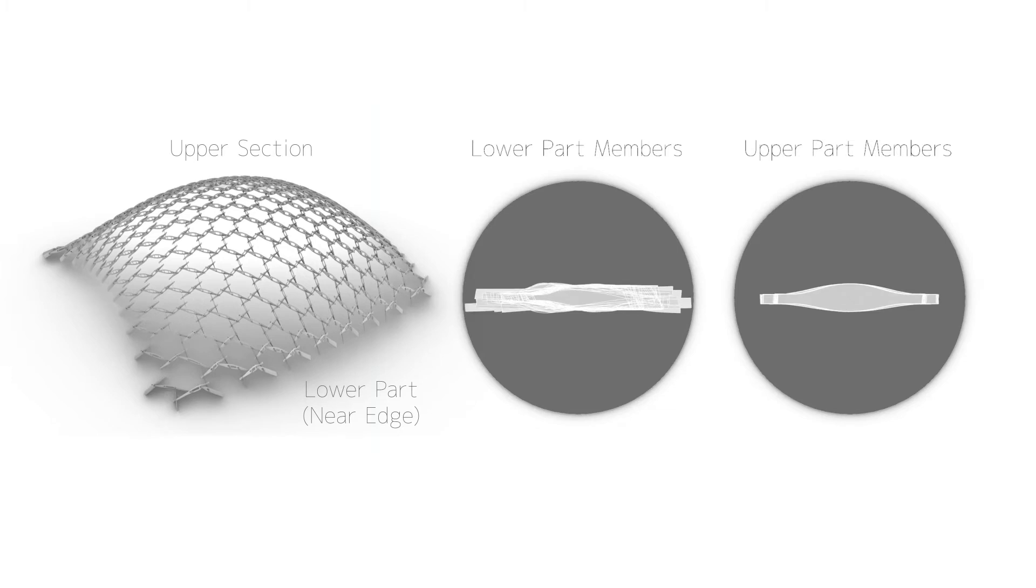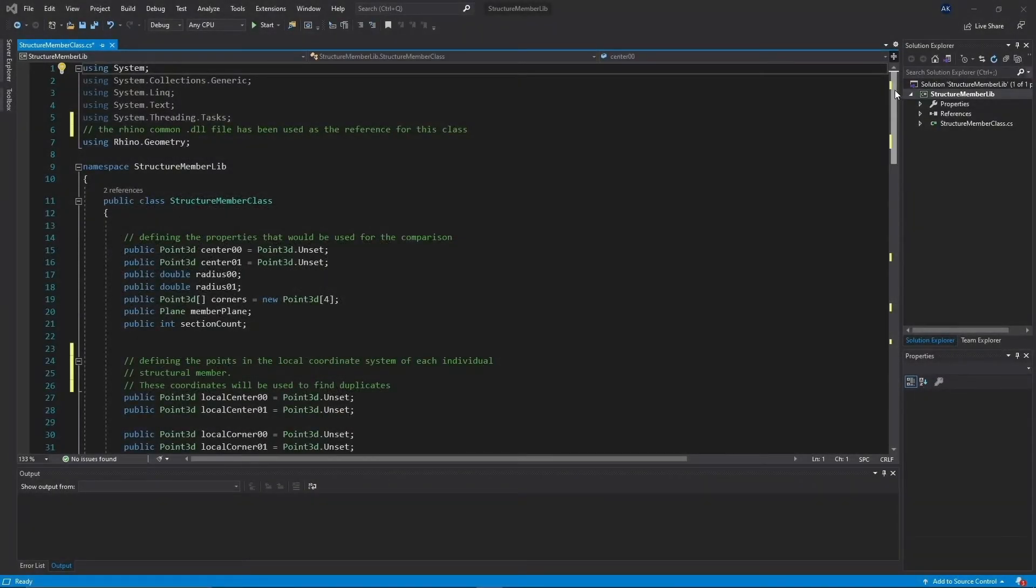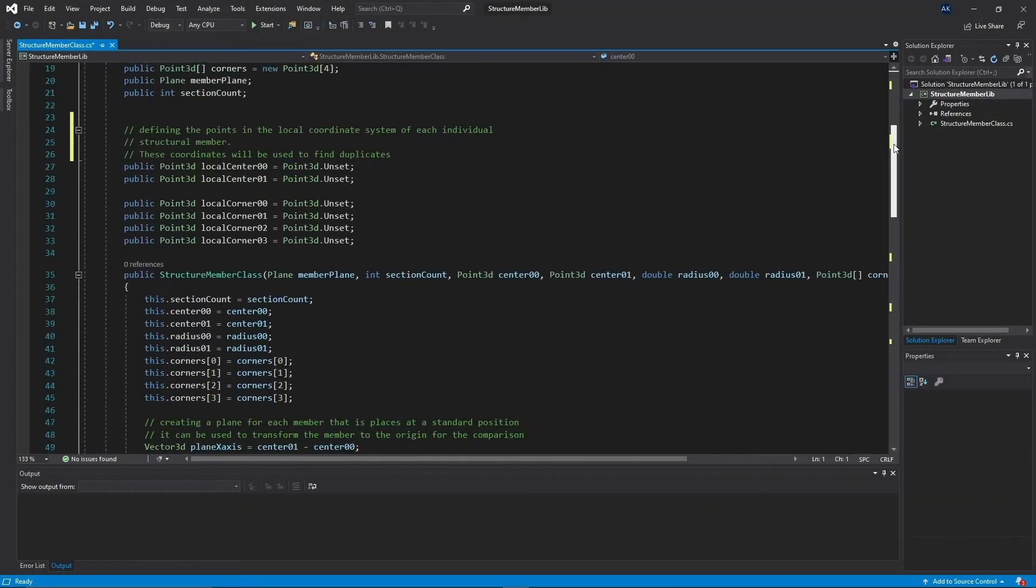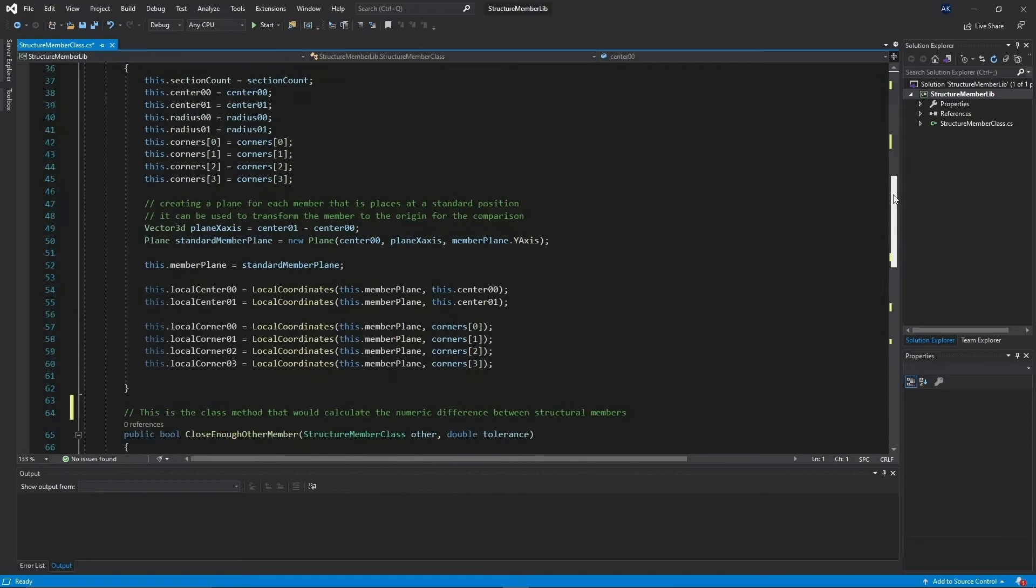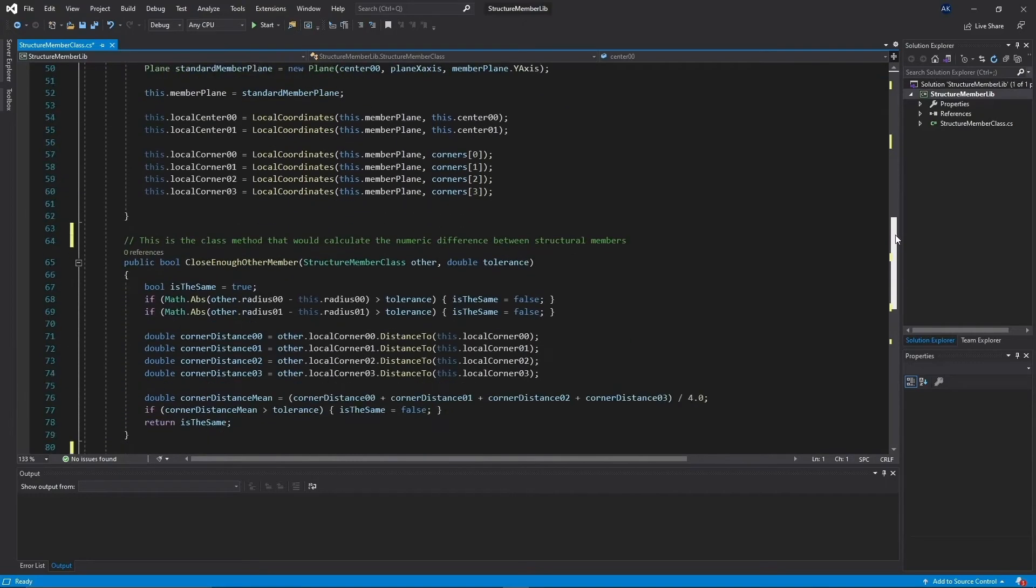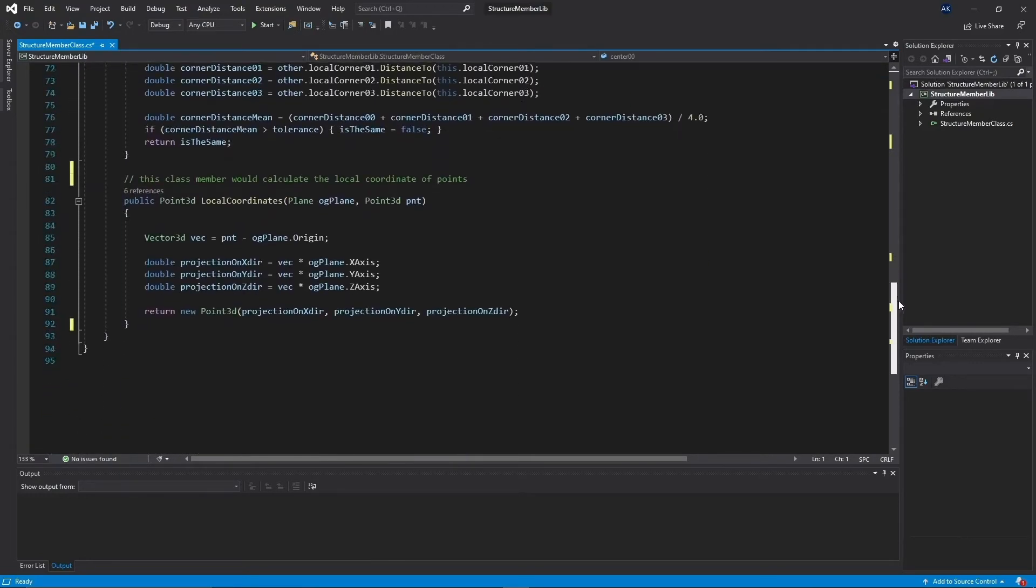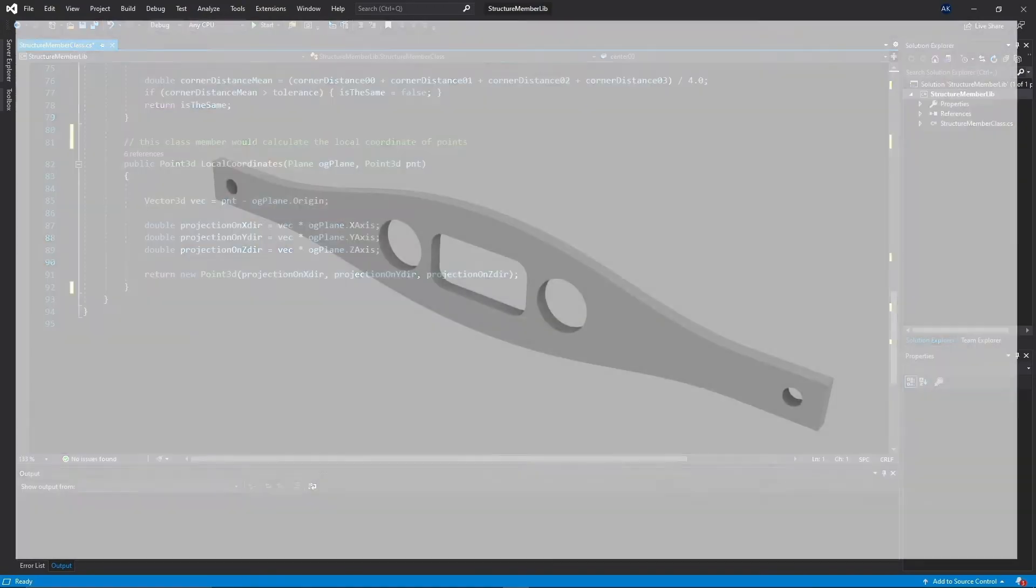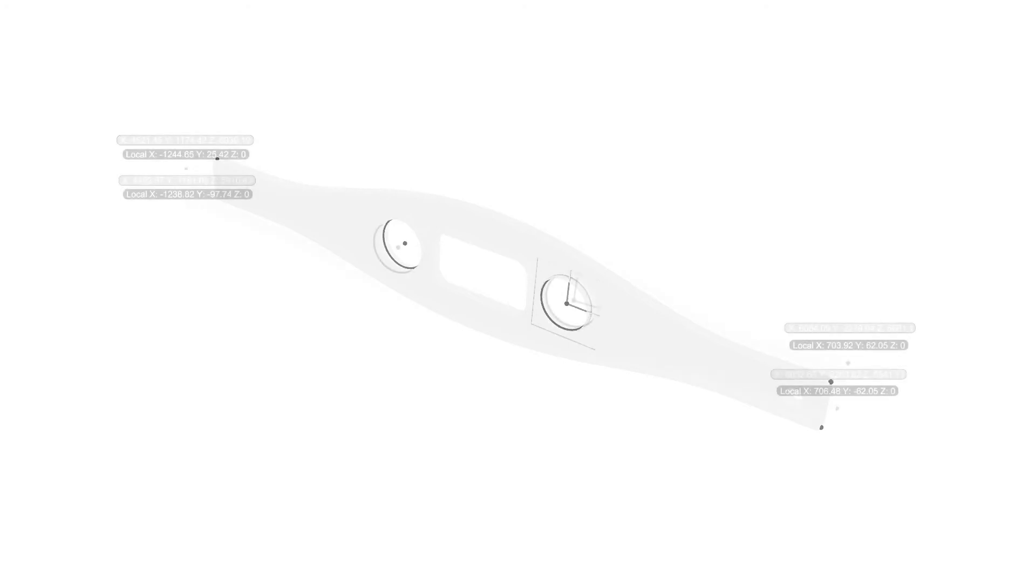For this matter, a complete C-sharp class was developed in Visual Studio that would include all the necessary properties of each individual structural member. These properties would include the members' hole center points and diameters, the position of the corners in 3D space, and a spatial plane that the member is placed in, and especially all of these points and corners with their local and relative coordinates in that spatial plane.